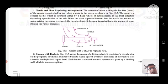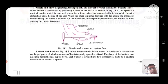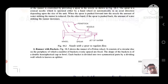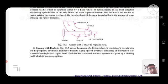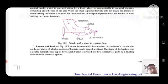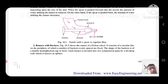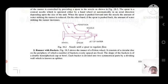Nozzle and flow regulating arrangement: the amount of water striking the buckets of the runner is controlled by providing a spear in the nozzle. The spear is a conical needle which is operated either by hand or automatically in an axial direction, depending upon the size of the unit. When the spear is pushed forward into the nozzle, the amount of water striking the runner is reduced; when the spear is pushed back, the amount of water striking the runner increases.